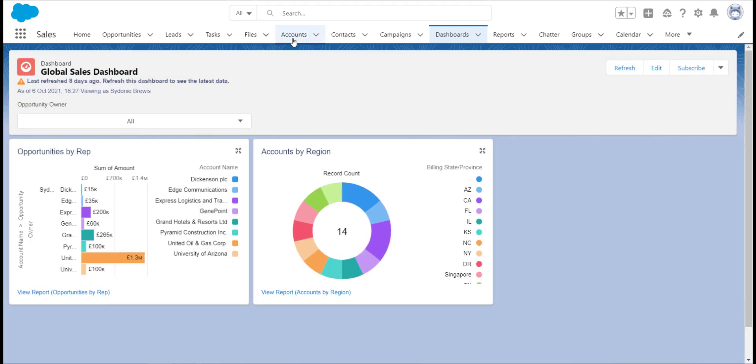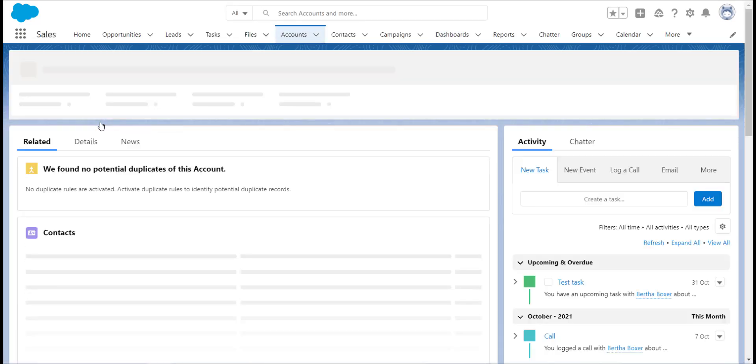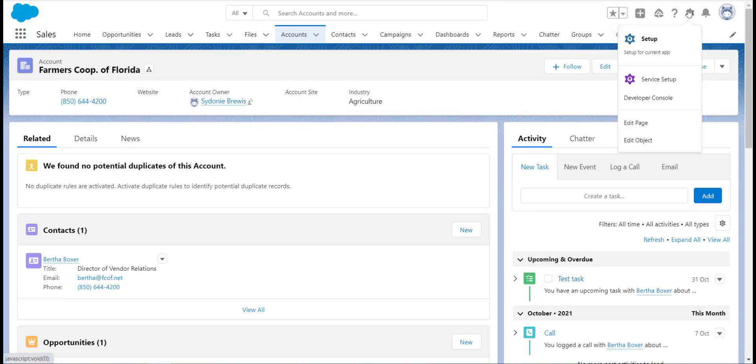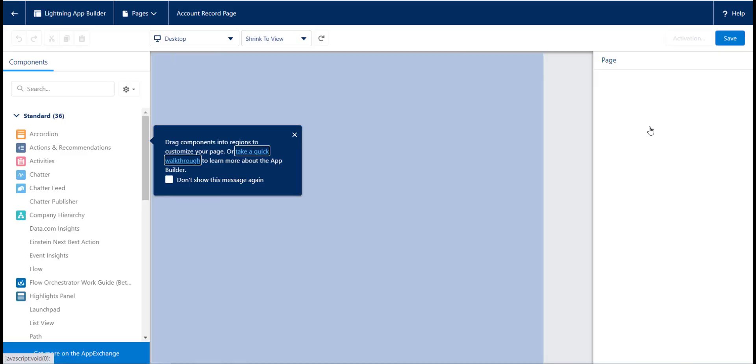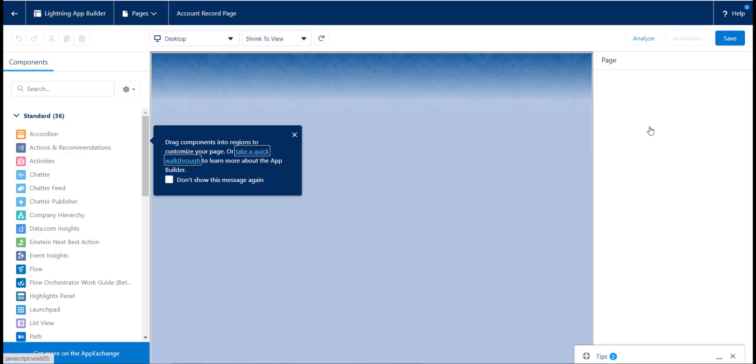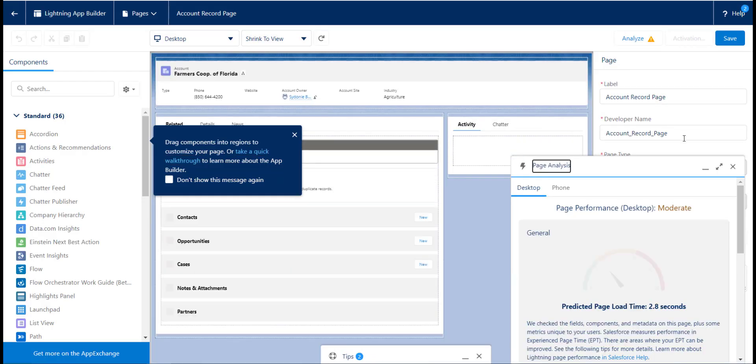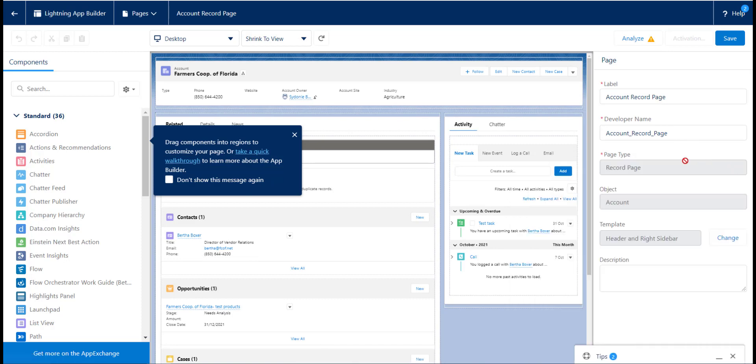We can also add report charts to areas of Salesforce that aren't so focused on analytics. For example, we can add report charts to record pages. This is a very helpful feature for adding more information to your record pages and giving your users insight into the data that they are working with. You can also use the report charts to insight information about the related records that are linked.